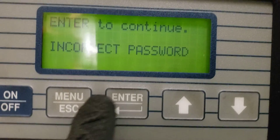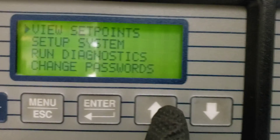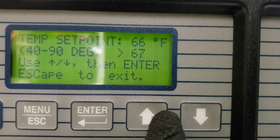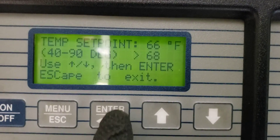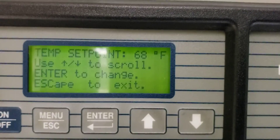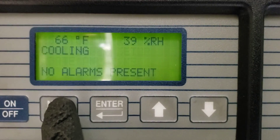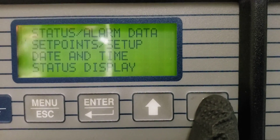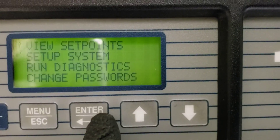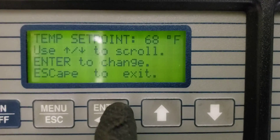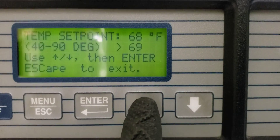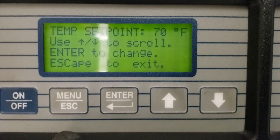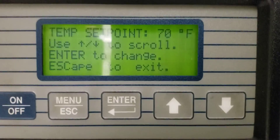If we press Enter here — let's escape out first. Now my setpoint has been changed with no password required. Let's start all the way over: escape all the way out, then Menu, then Setpoint Setup. Okay, 60 is the setpoint — Enter. That's it, no password. If I go back in and flip that switch back on, then the password will be required again.